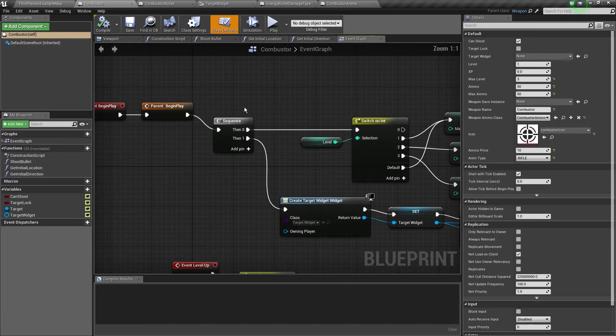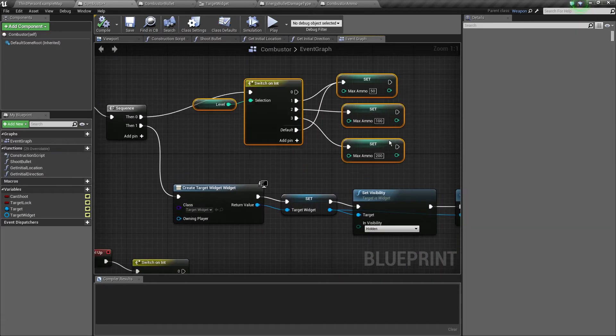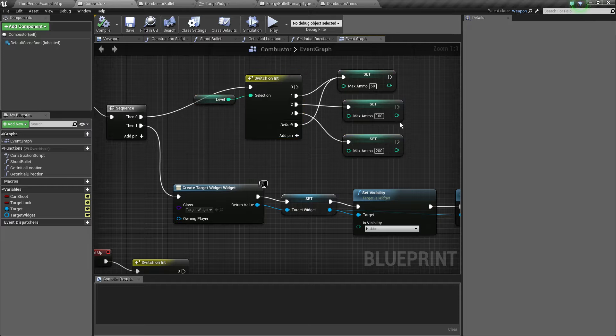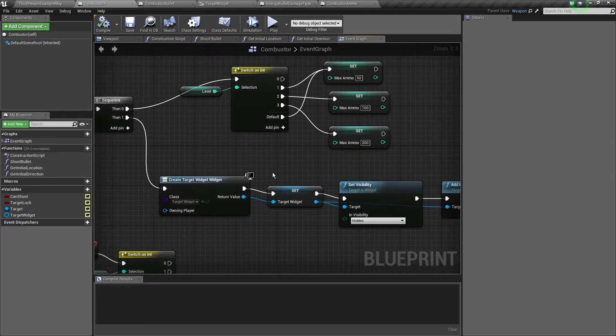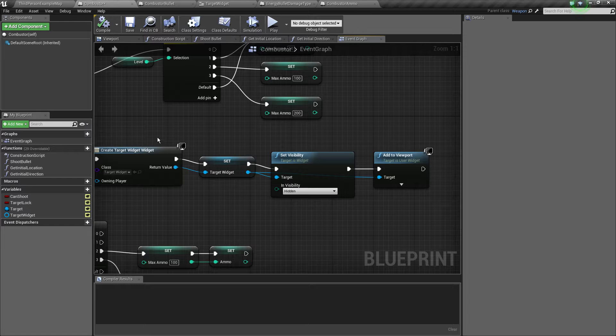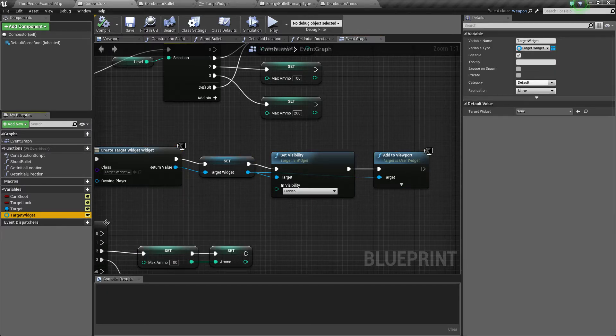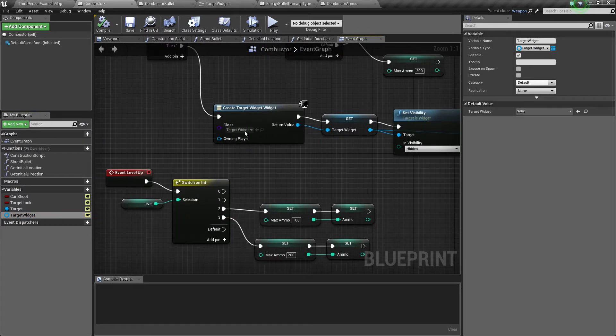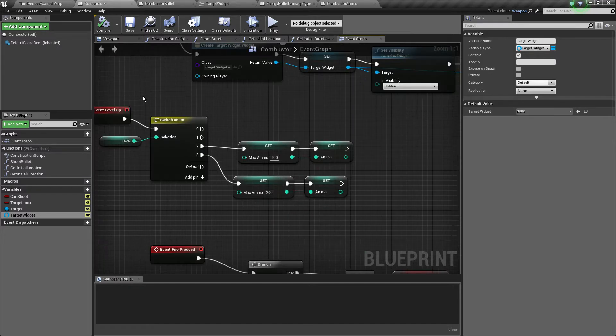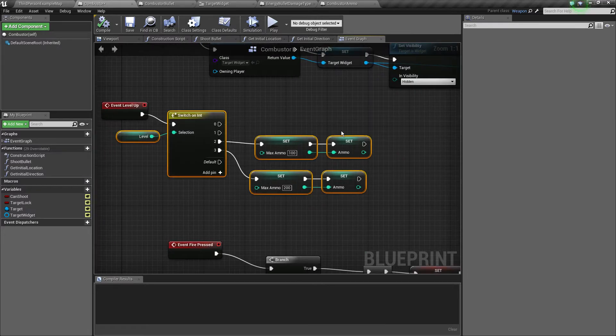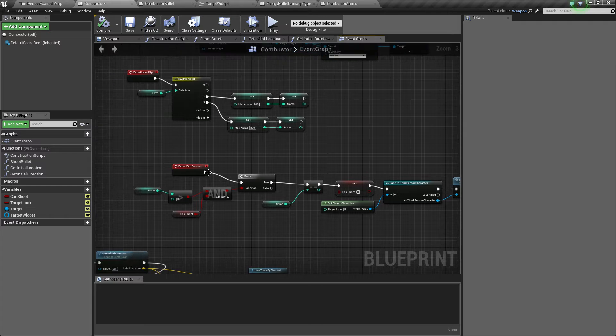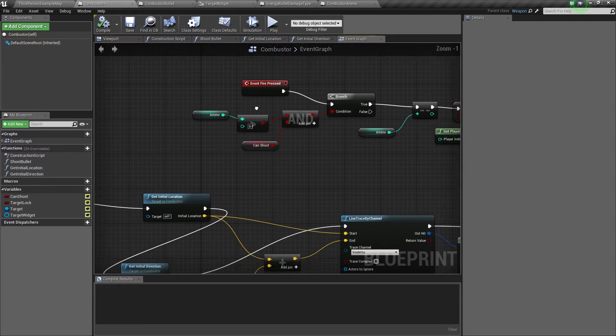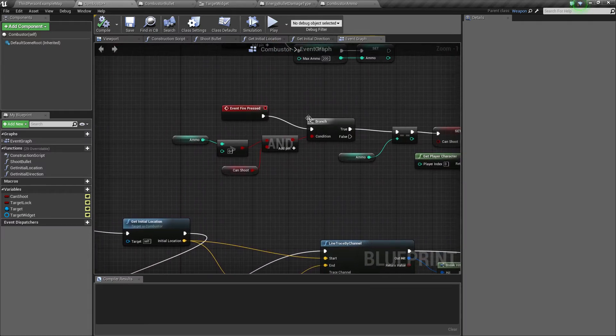Begin play, first we do the level thing, it's level, it's 50 and then 100 extra ammo. We create the target widget and we set it to a variable, this is what we used to draw this target text. And then on level up, we just do the same thing, you should have learned that by now.